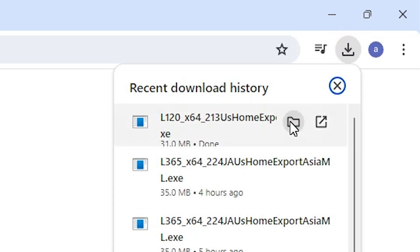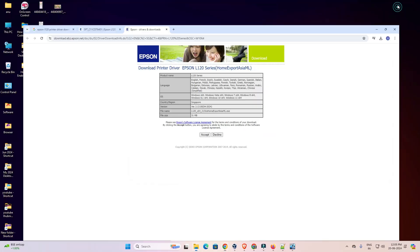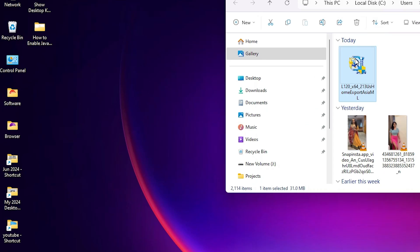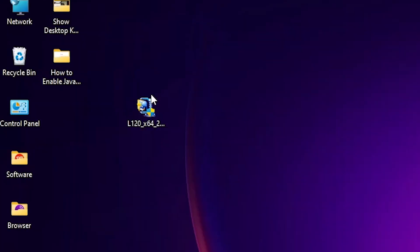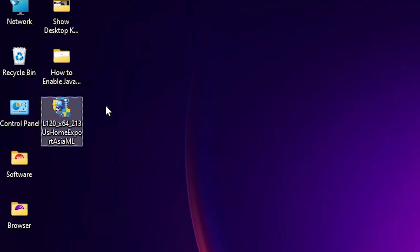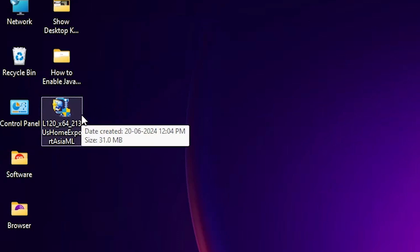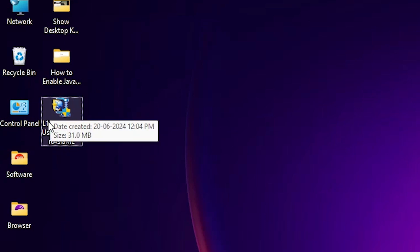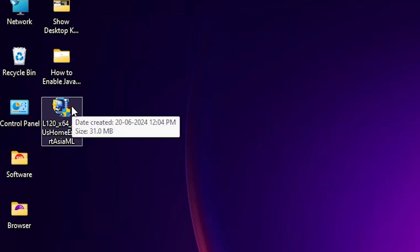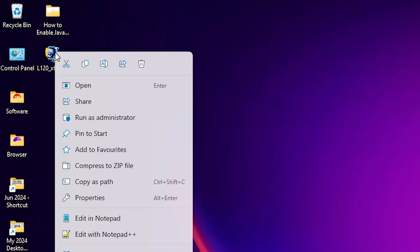Go to Downloads, click 'Show in folder,' then minimize the browser. Drag the setup file to the desktop and close the folder. Here we find our printer driver and we are going to install it manually, which is the simplest and most reliable way in Windows 11. This setup file is a zip file and we are going to extract or unzip it — right-click on the file.